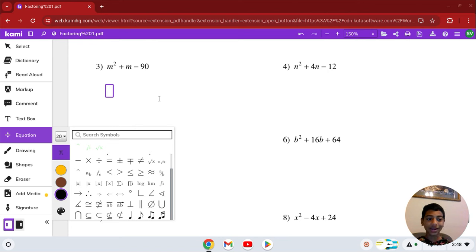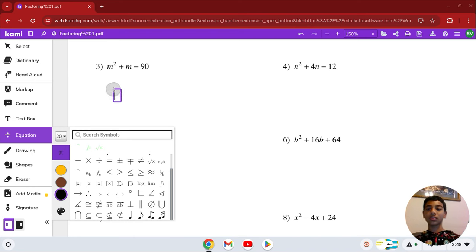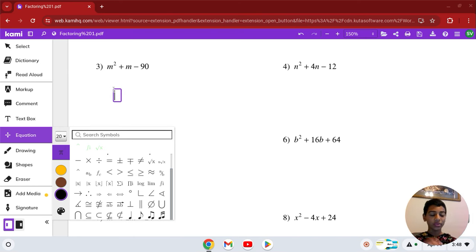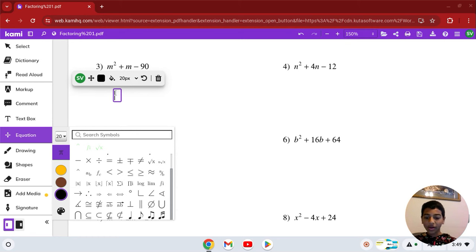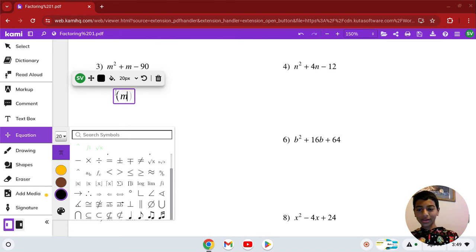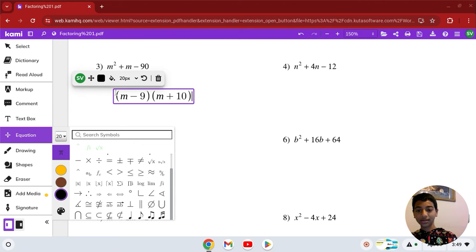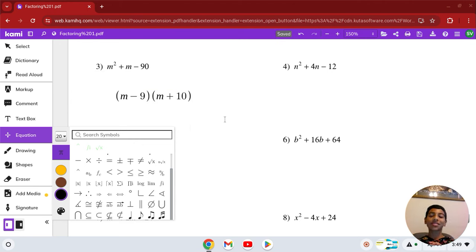The factors are 10 and 9. Since b — the middle coefficient — is positive (1), you need to figure out which sign each factor takes. The larger one, 10, is positive and 9 is negative, since negative 9 plus 10 equals 1. So the answer is (m − 9)(m + 10).